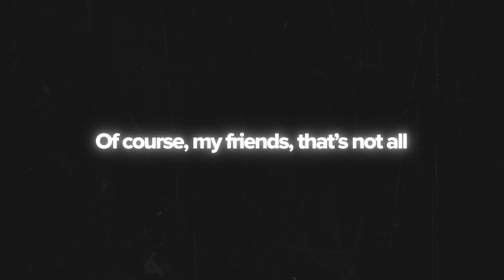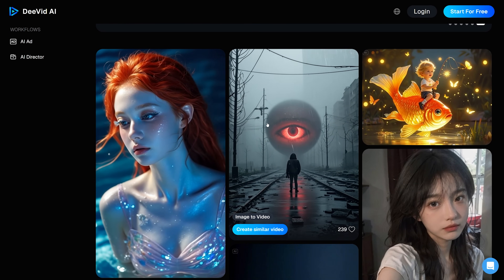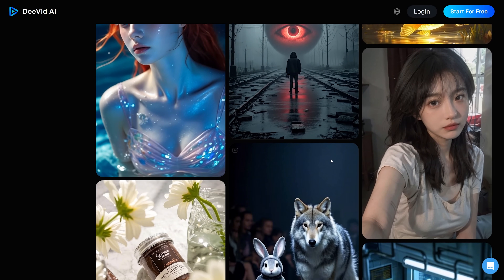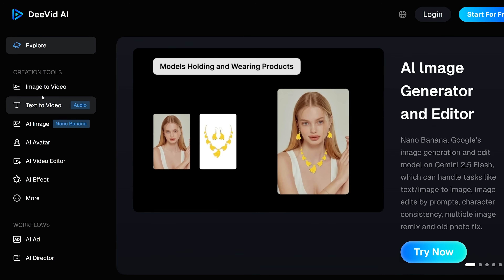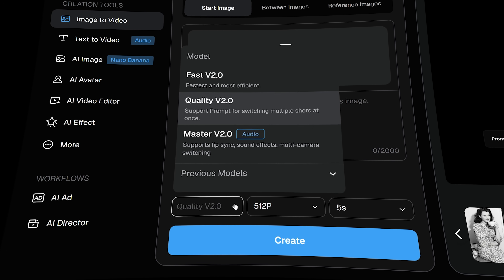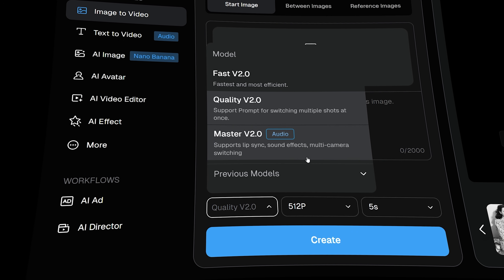That's not all — the platform also lets you edit your creations, generate avatars and even craft videos from other videos. But today I wanted to focus specifically on these two features: text-to-video and image-to-video. They use the latest, most advanced generation models to create truly stunning results.